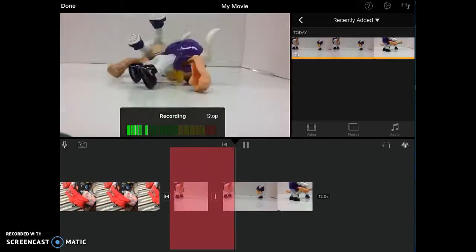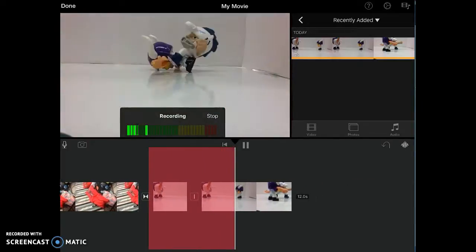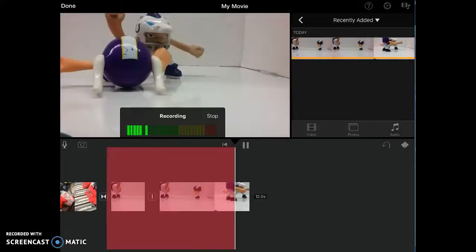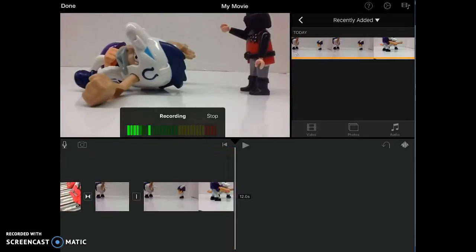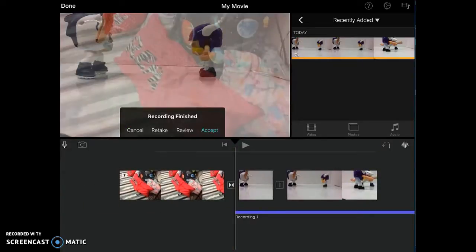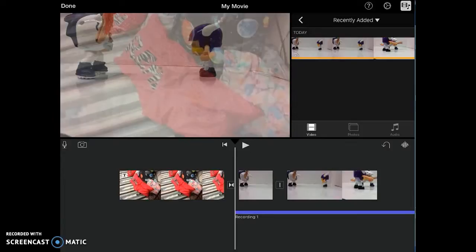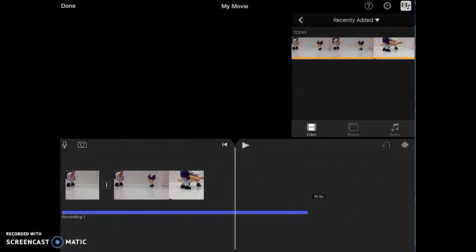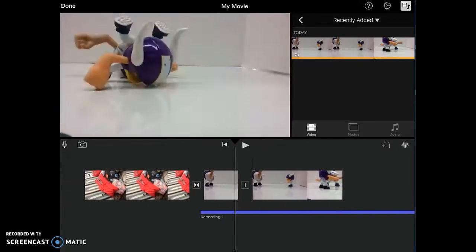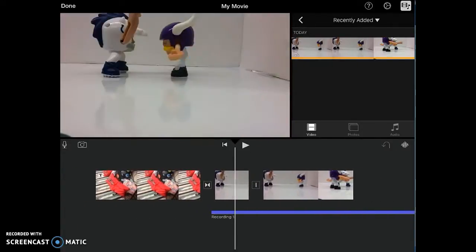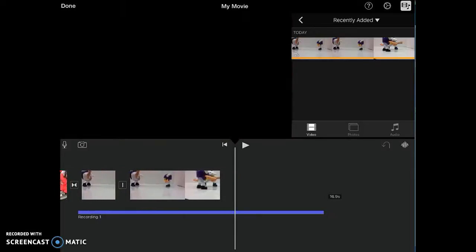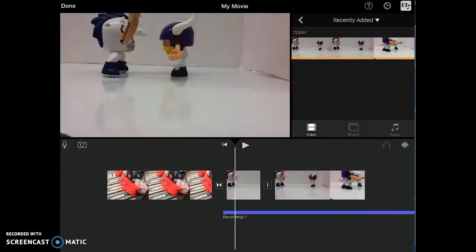It will continue recording even past where you have video. So it will continue going and just keep recording. And then when you play it back, it'll just have, it'll go past it and then just have black screen. So it's something you kind of need to keep an eye on and make sure that you stop talking when the video stops.